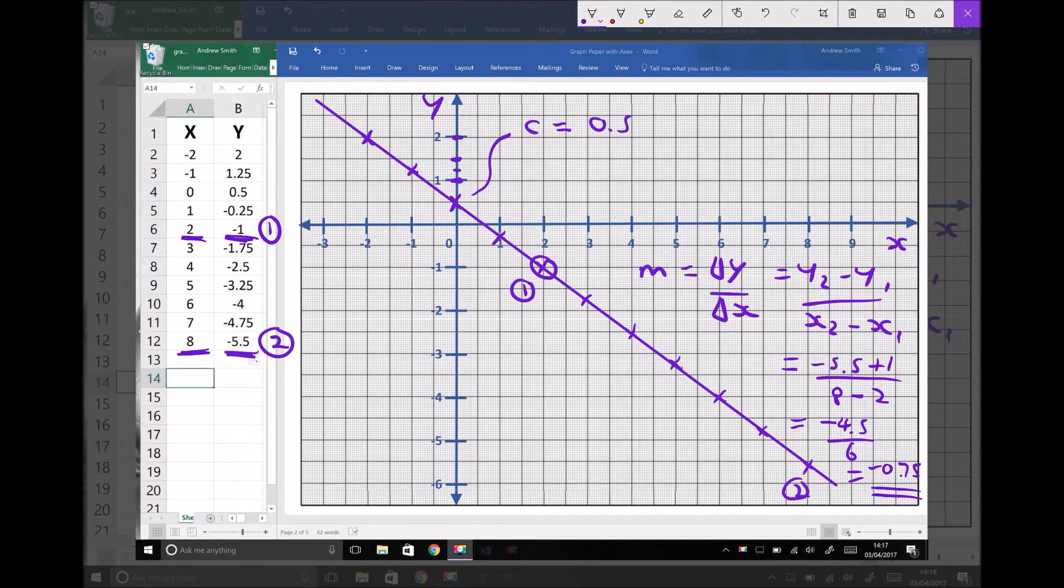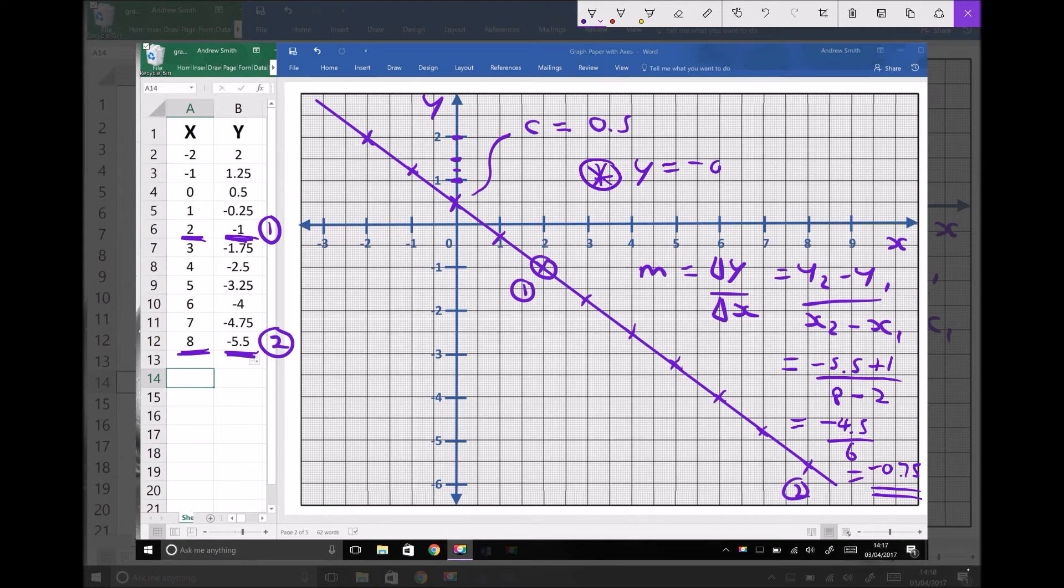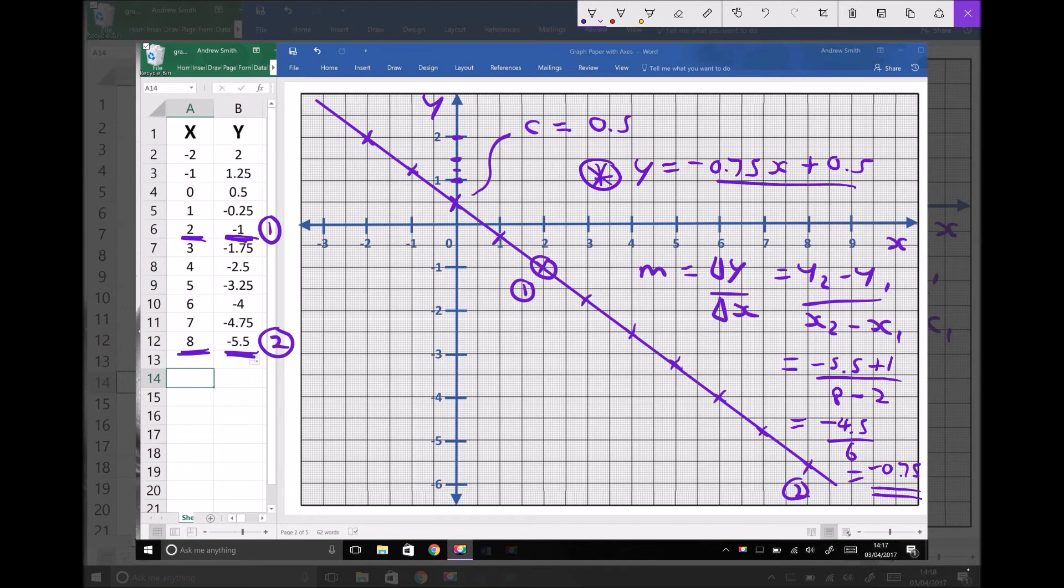Now we can define the equation of our line. And I'm just going to write it up here in the top right corner. Y equals m, the gradient, which is minus 0.75 times x plus y-axis intercept c, which is 0.5. So y equals minus 0.75x plus 0.5.